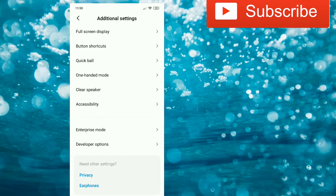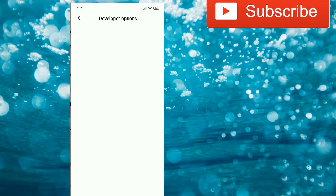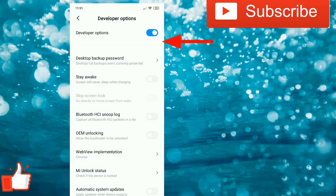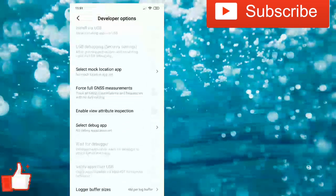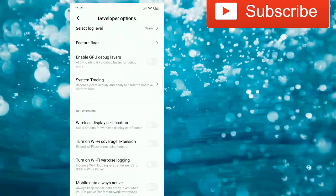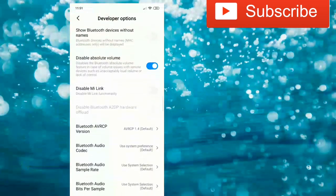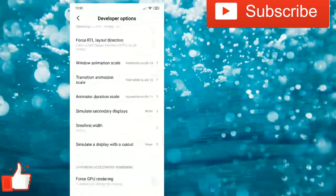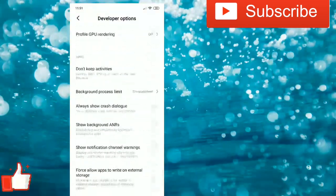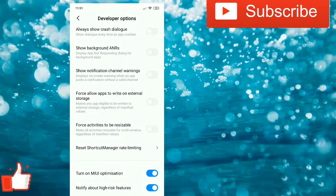Once you are inside Developer Options, scroll down and you will get the option called 'Force allow apps to write on external storage.' This means you can install apps from the Play Store directly to your external storage or memory card.